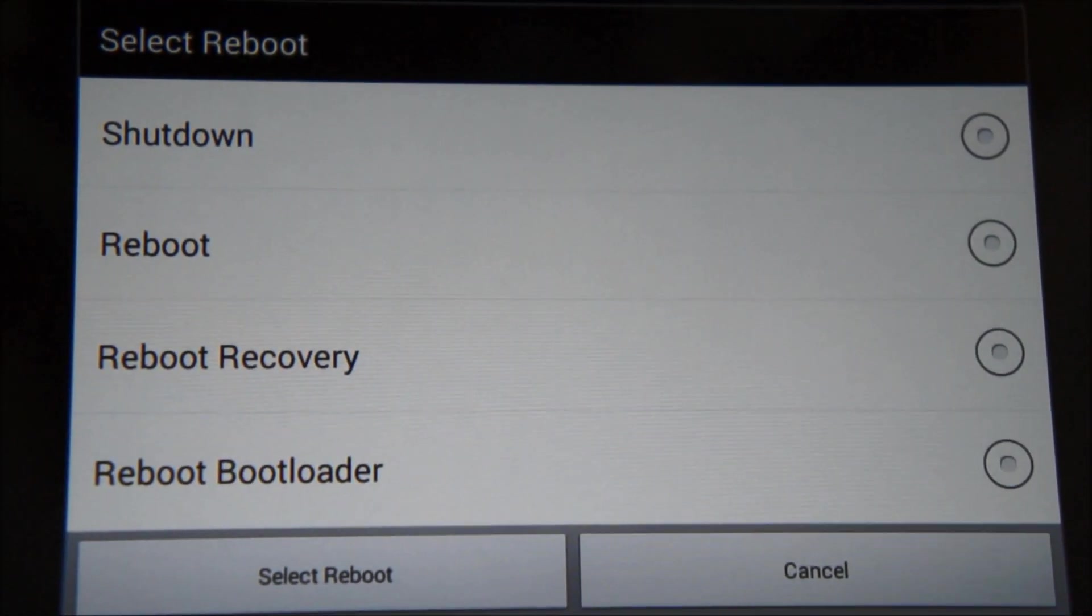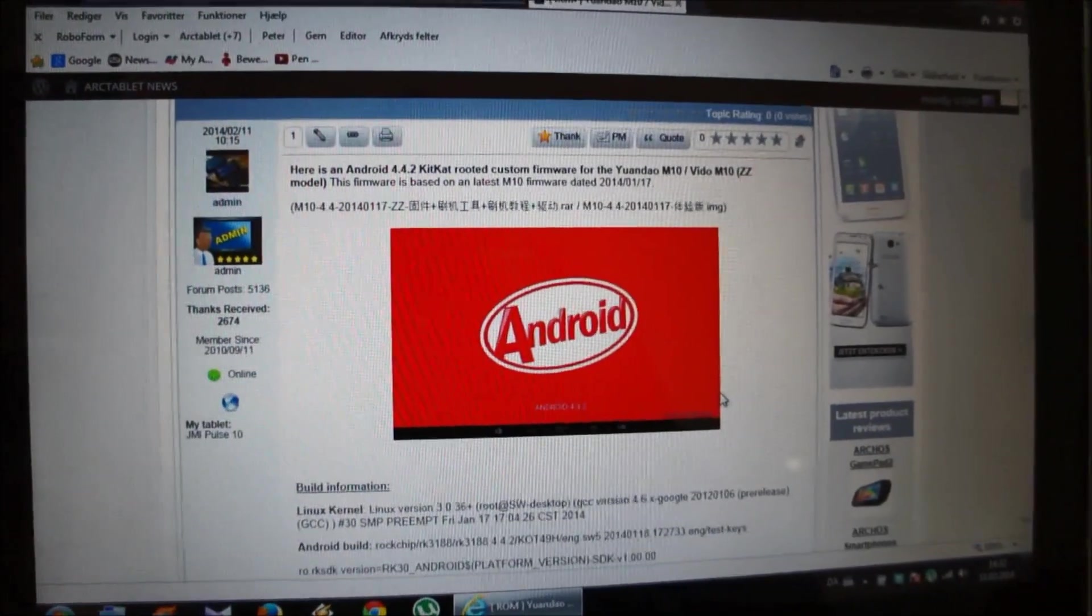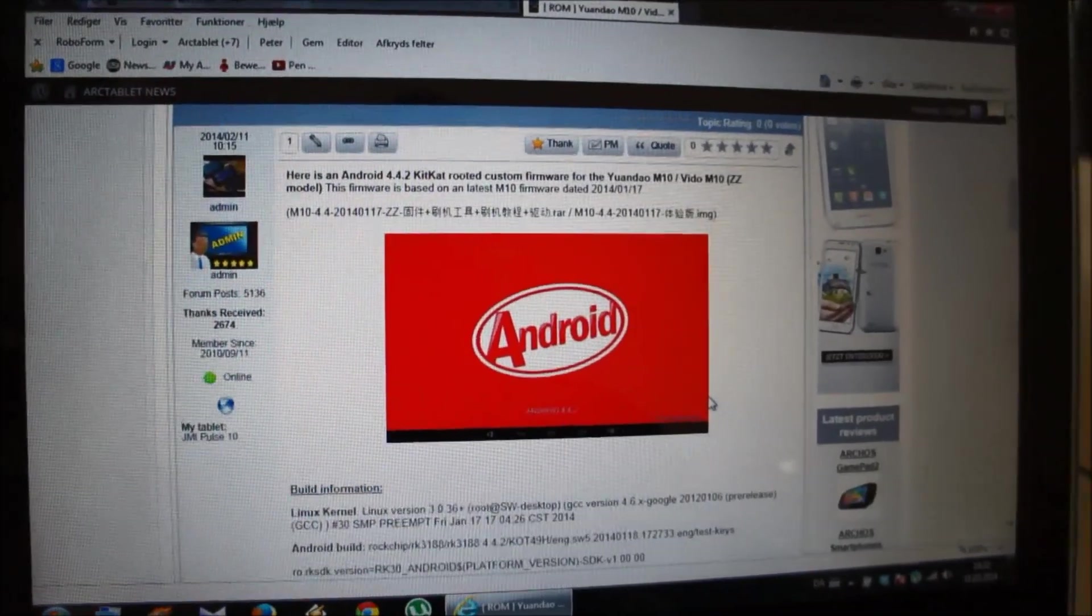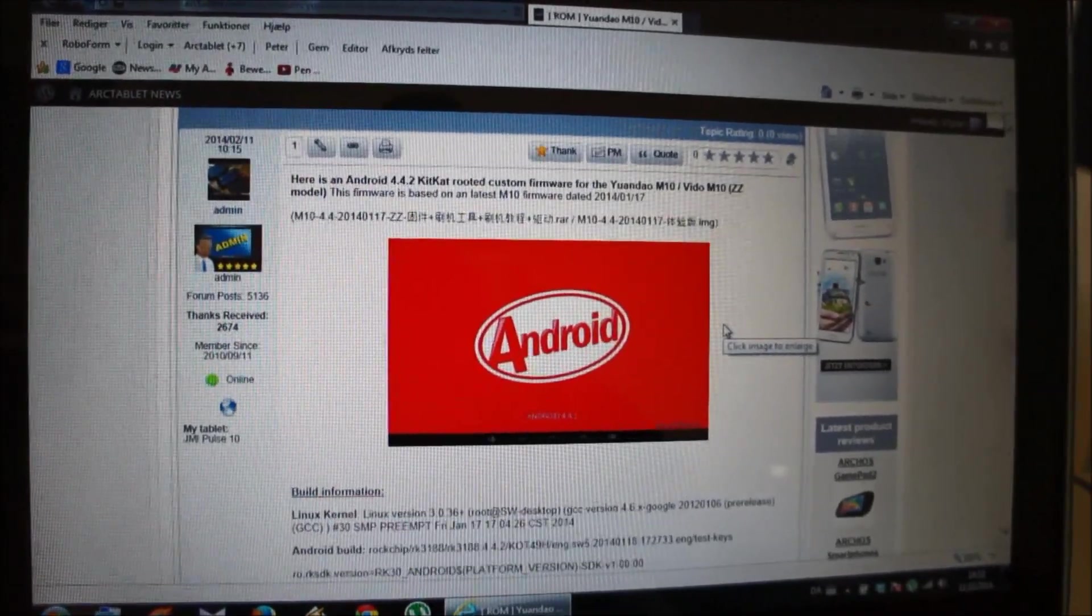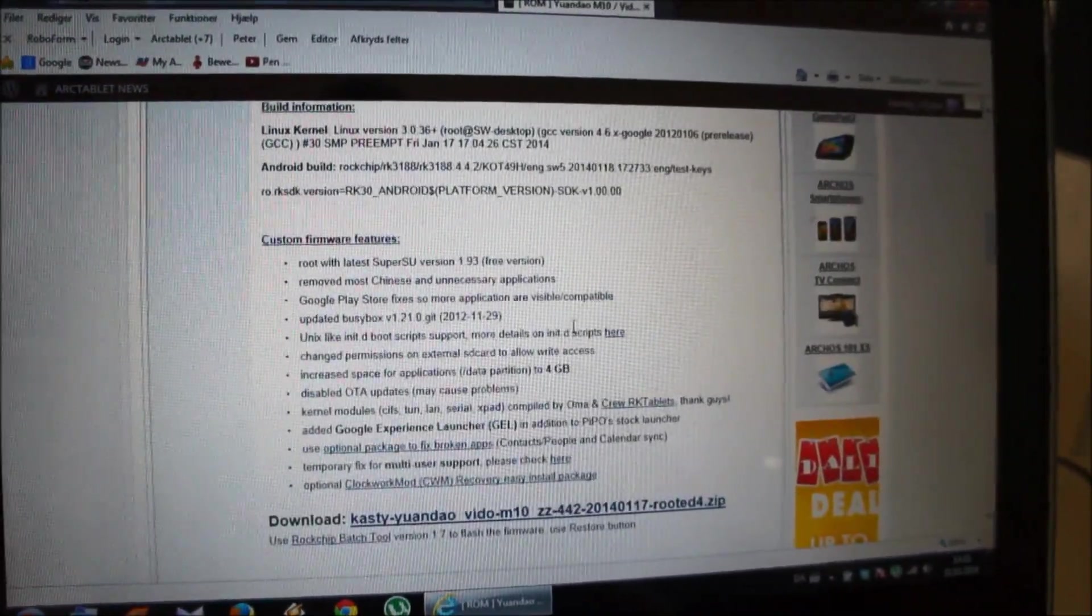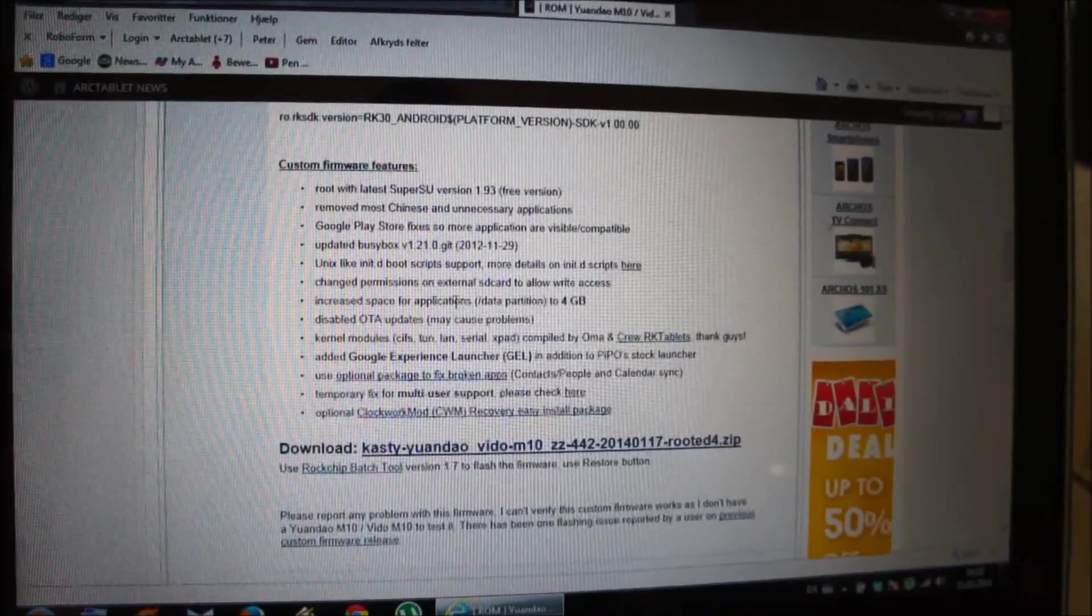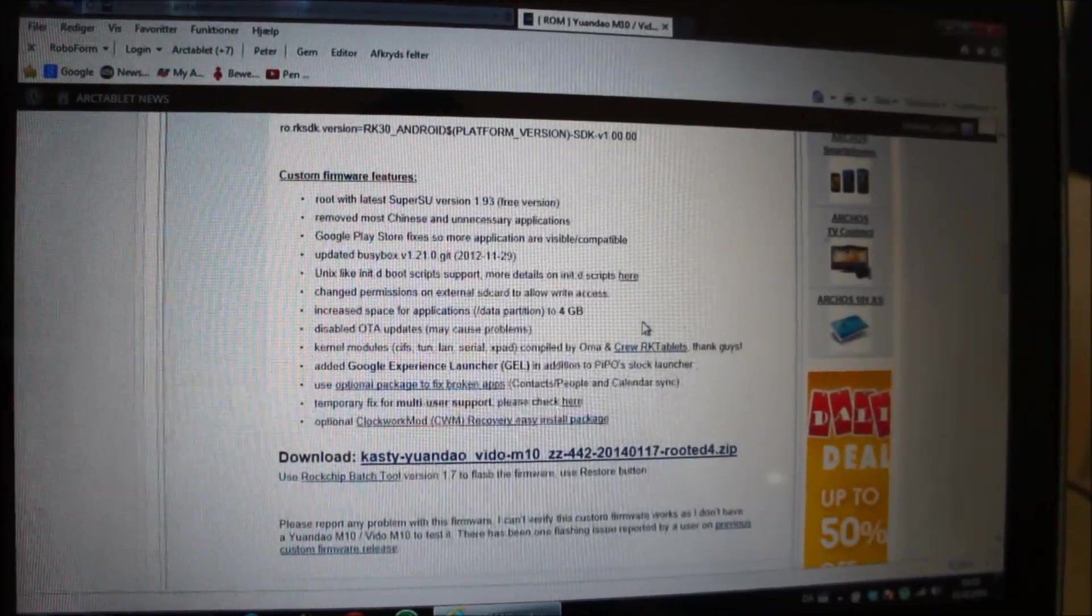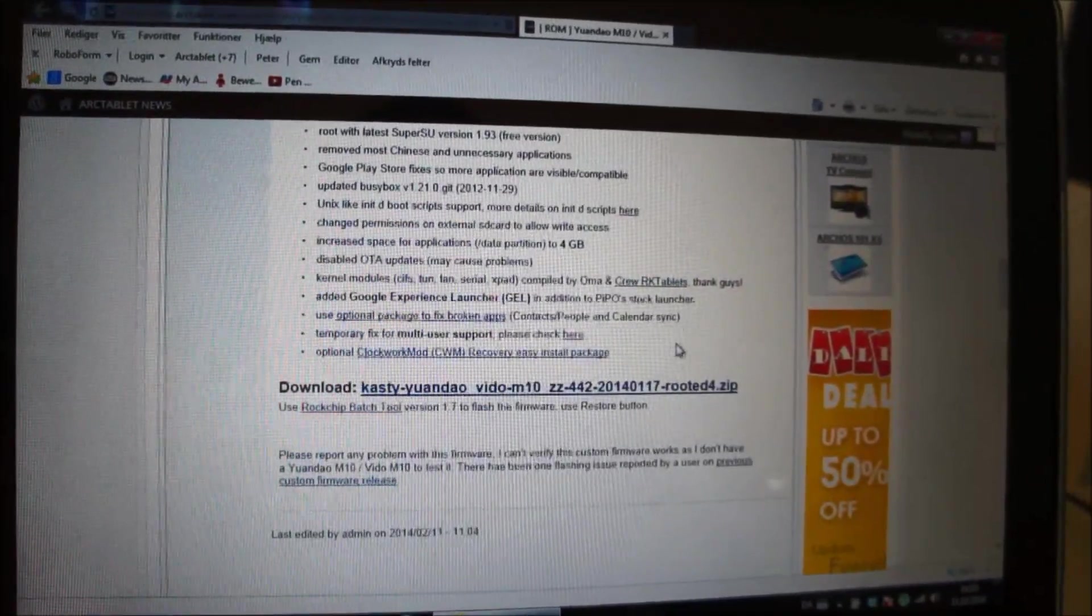Remember the device has to be rooted to use this program. So why should you upgrade to a custom firmware and not the official KitKat? First, the internal storage in the official firmware is only one gigabyte. In this custom ROM firmware they have changed it so you have 4 gig available just for apps. The data partition is set to 4 gigabyte.